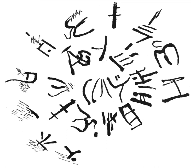In the 1950s, Linear B was largely deciphered and found to encode an early form of Greek. Although the two systems share many symbols, this did not lead to a subsequent decipherment of Linear A. Using the values associated with Linear B, Linear A mainly produces unintelligible words.